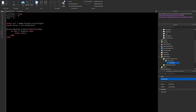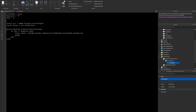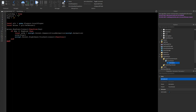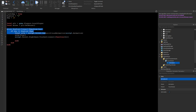Inside that if block, we do 'local animation = script.Parent.Humanoid:LoadAnimation(script.Animation)', then 'animation:Play()'. After that we do 'script.Parent.RightHand.Touched:connect(function(hit)' — this is basically the damage part of the script.